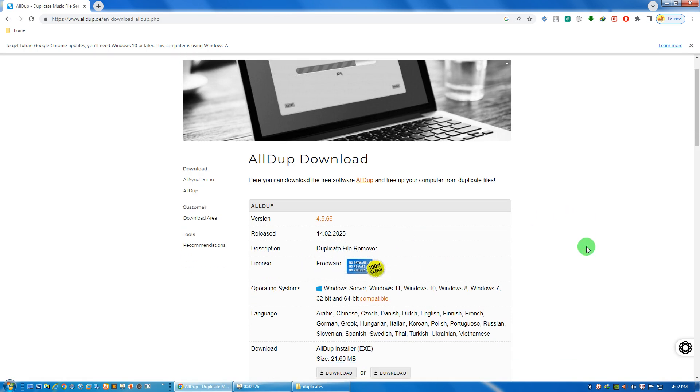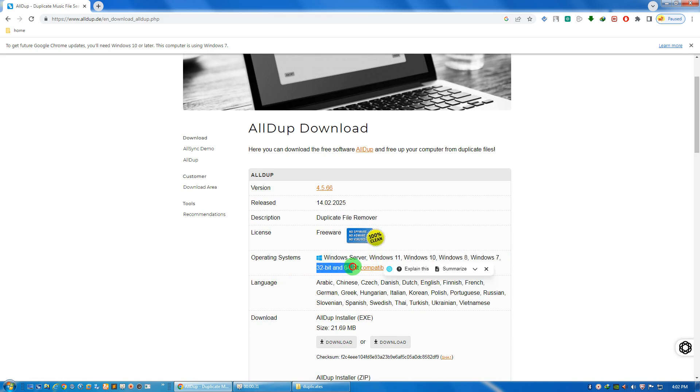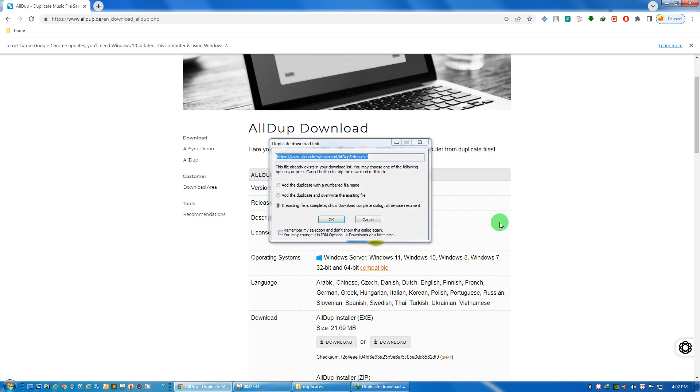It is compatible with Windows 7, 8, 10, 11, 32 and 64-bit versions. So click on this download button.